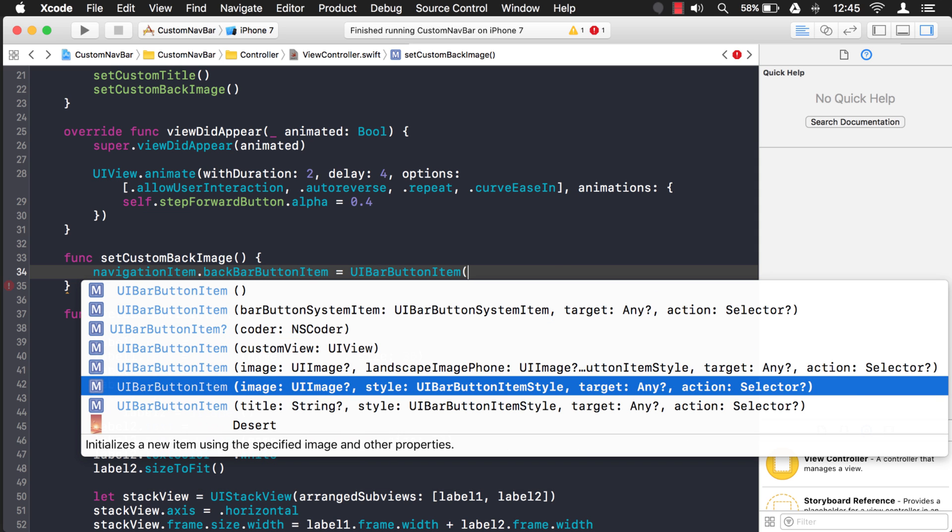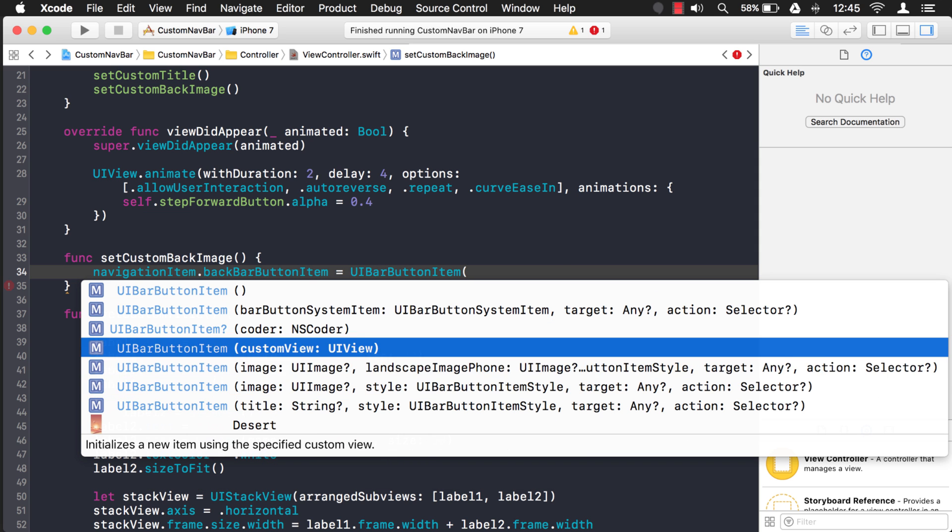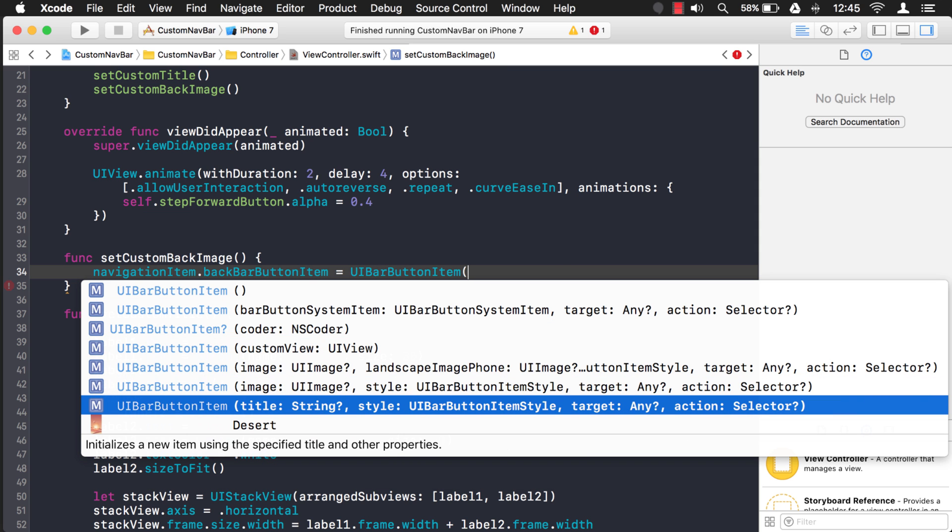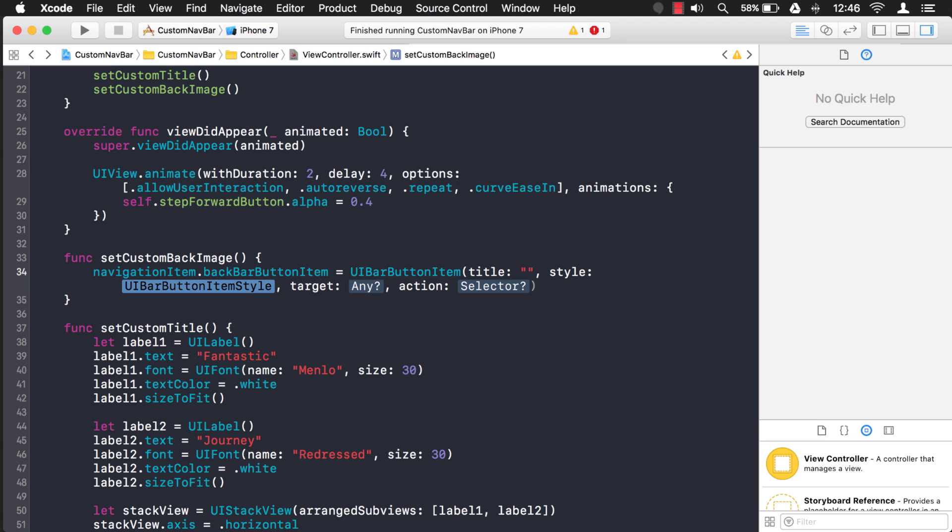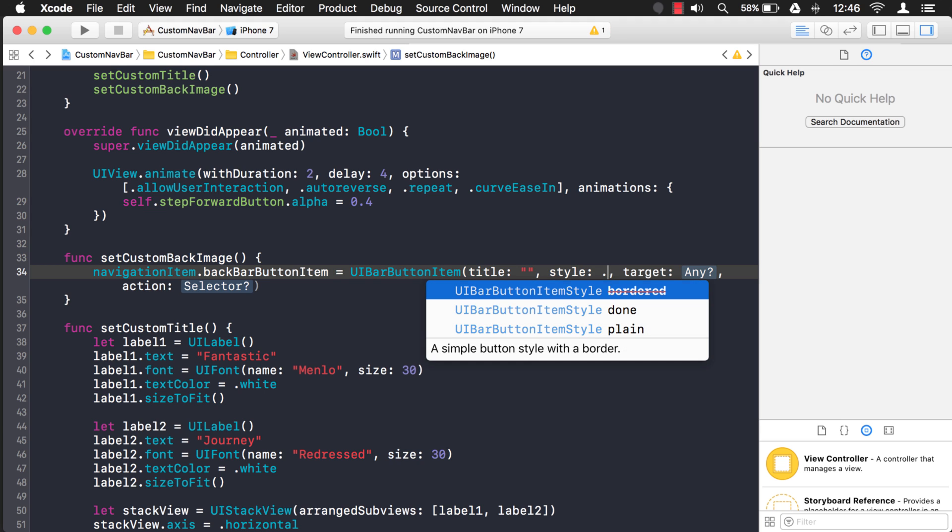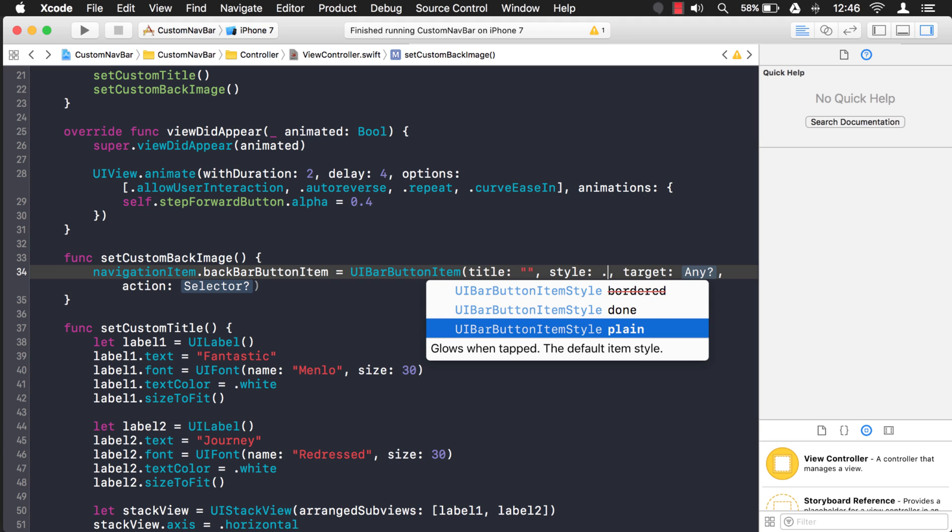And you see there's a couple of different ones here. We want the one with the title because we want to give it a blank string. We don't want the string to show up. And for the button item style, we just want plain.